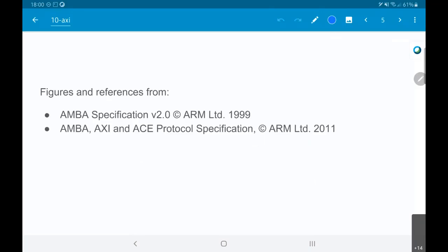So, most of the figures and references that I've got in the rest of this presentation are from the ARM specification documents.